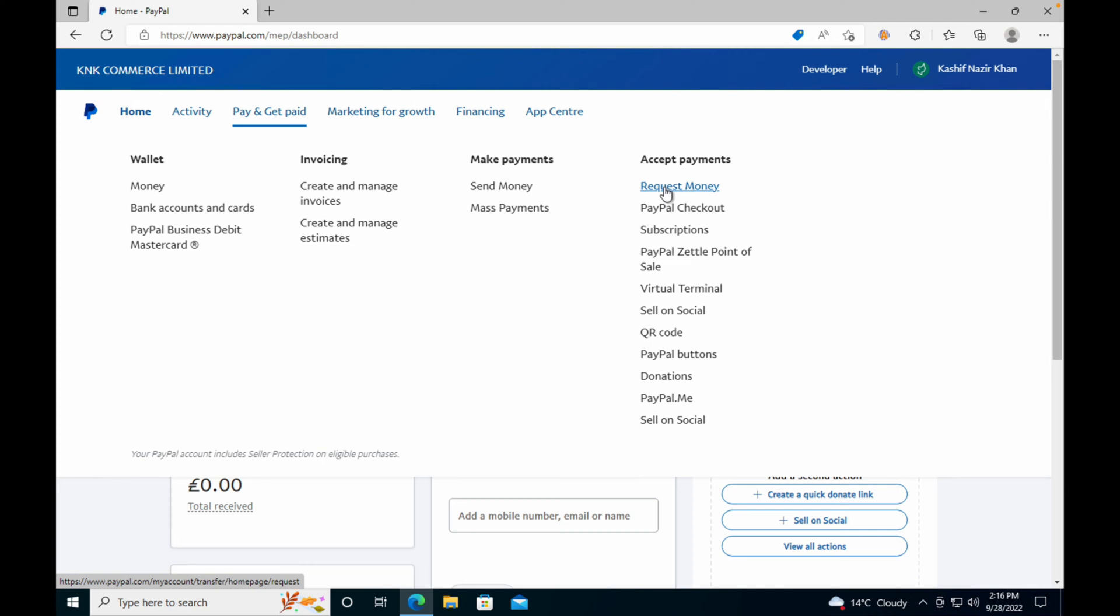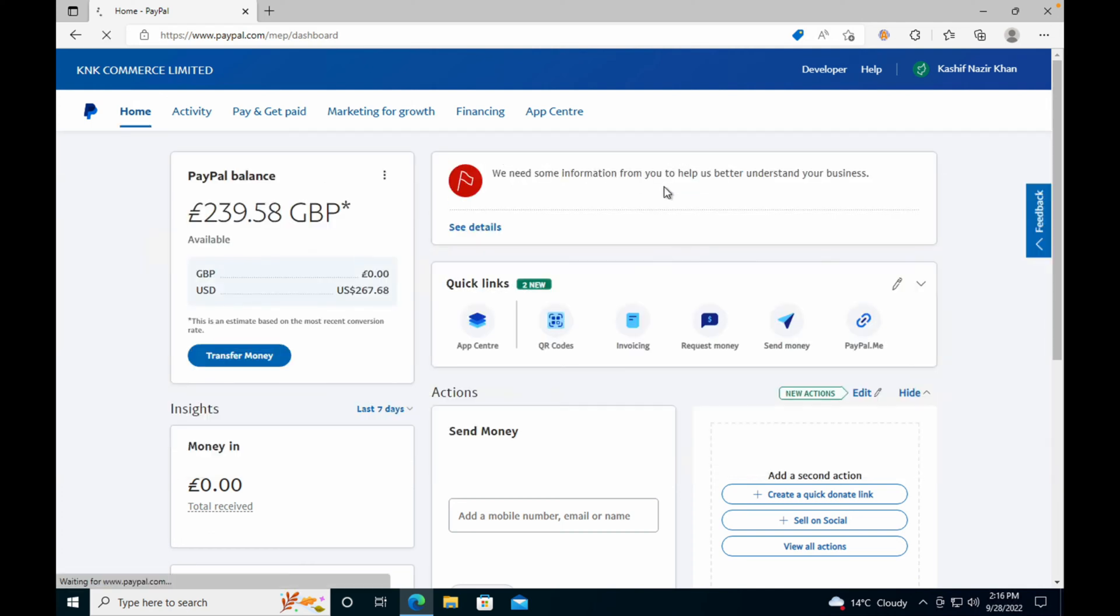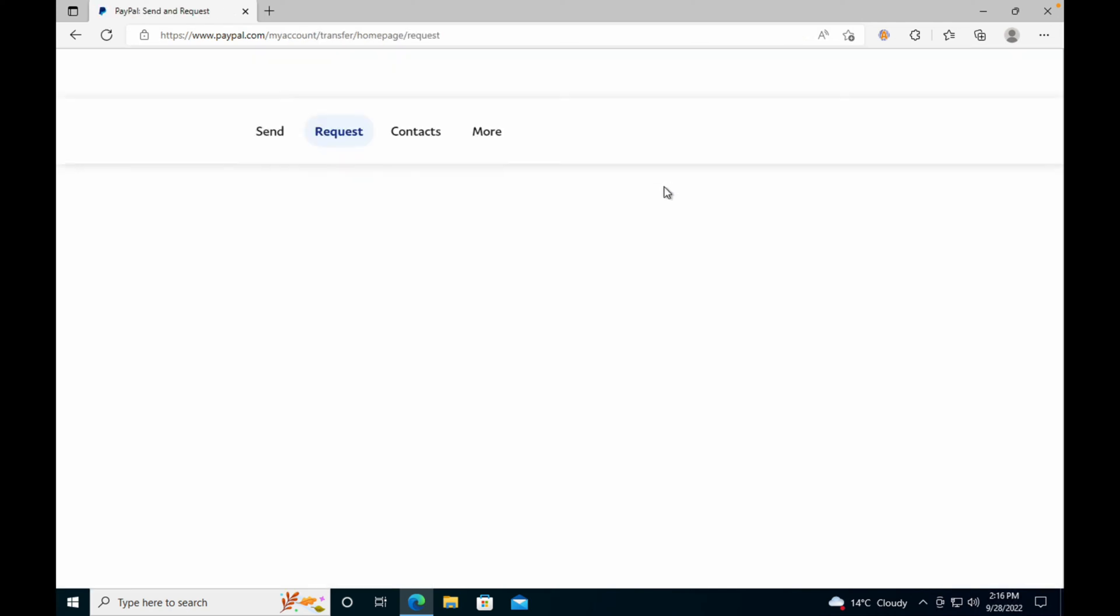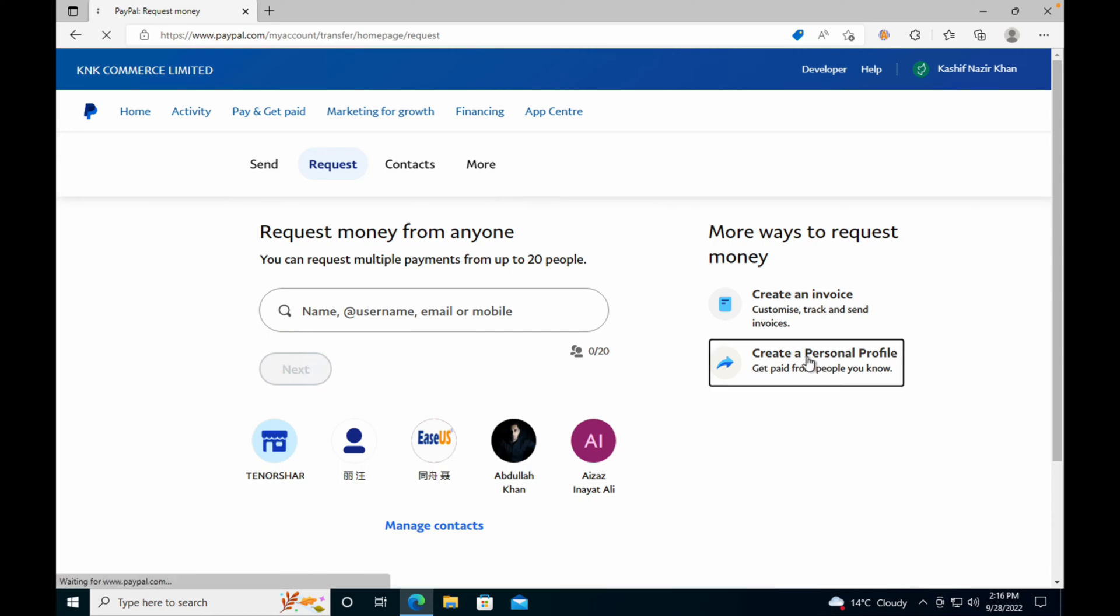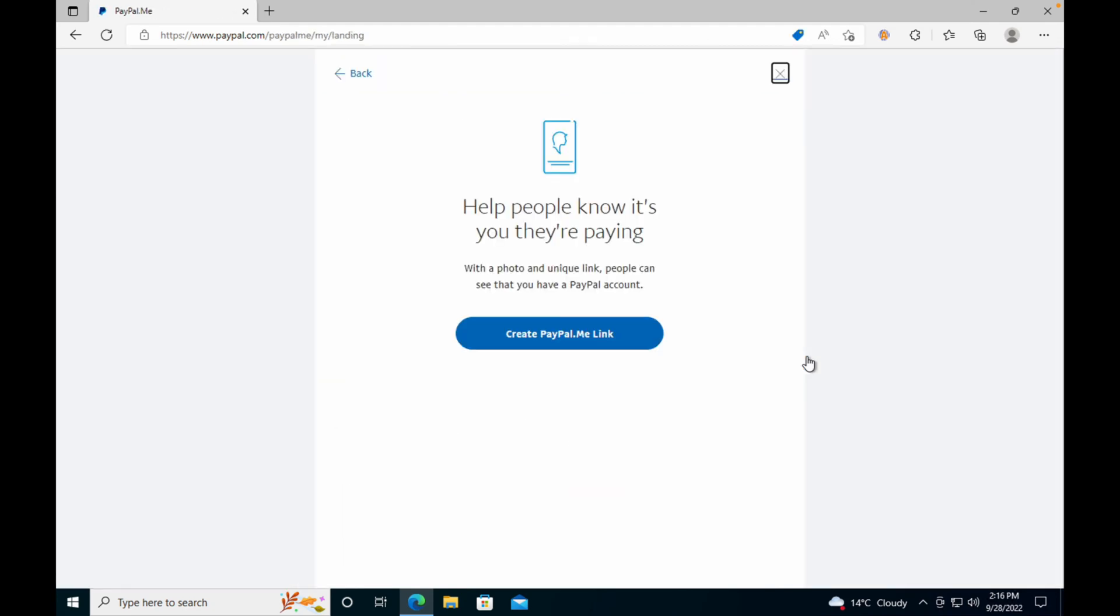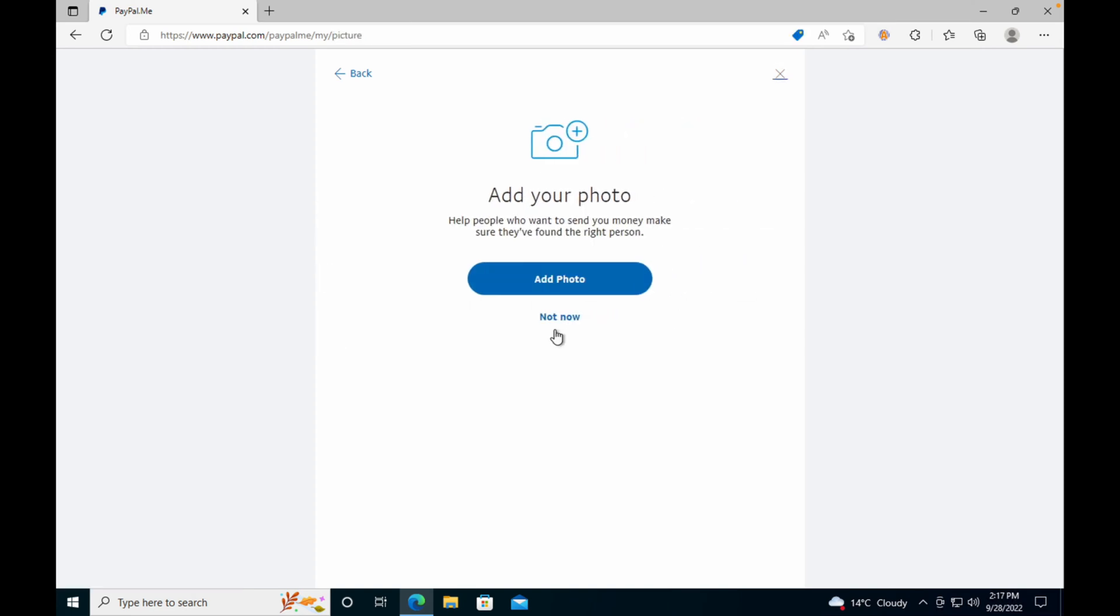Once you are here, you can simply tap on Create a Personal Profile. This would lead you to PayPal.me. Click on Create PayPal.me Link, and it will ask you for photos.